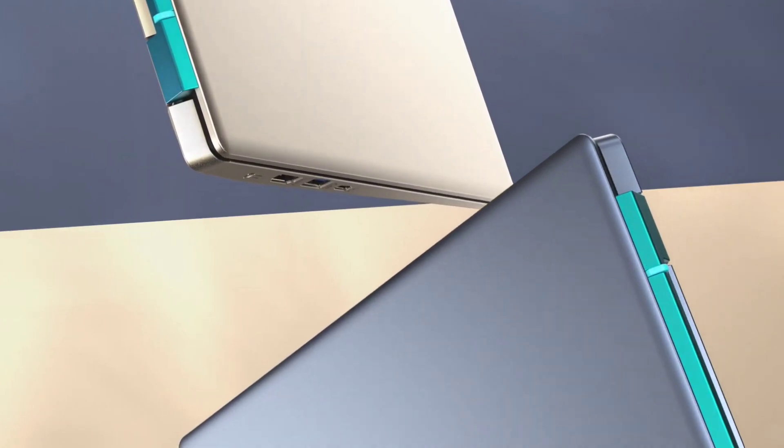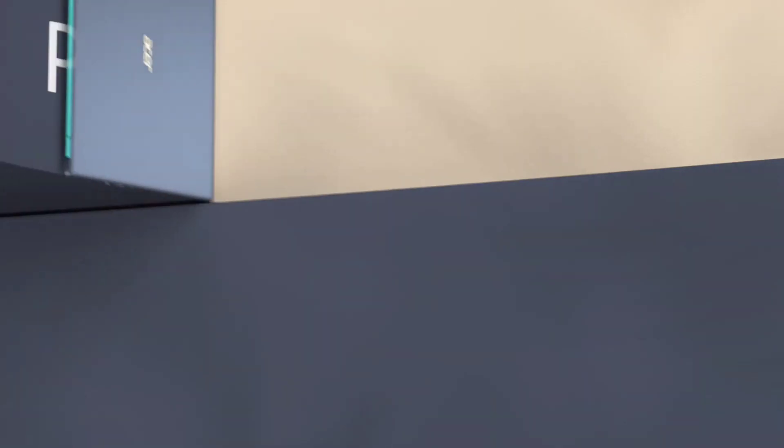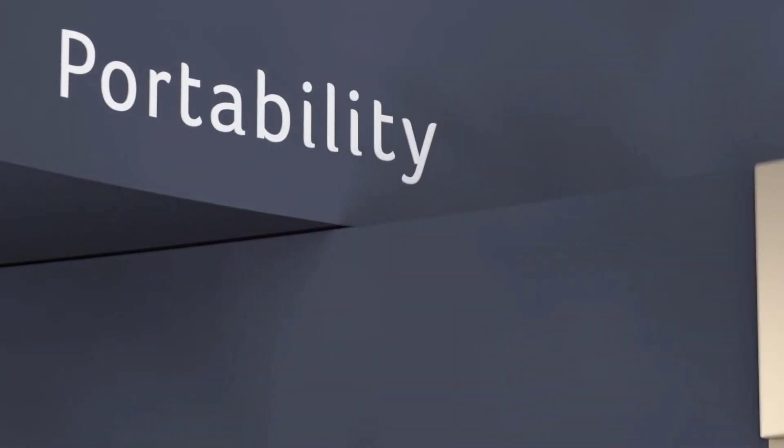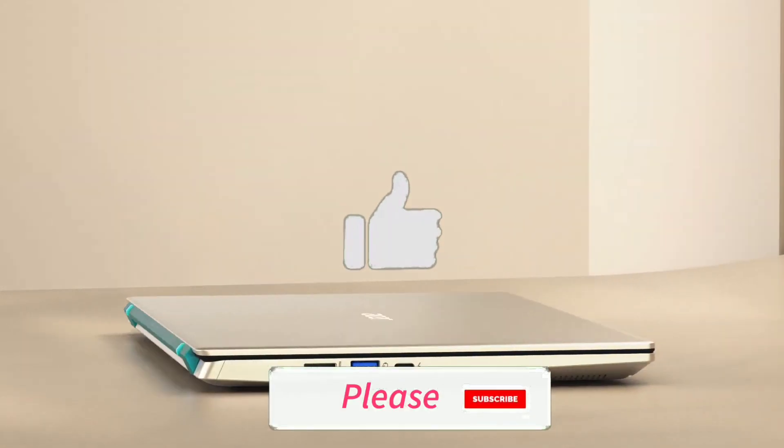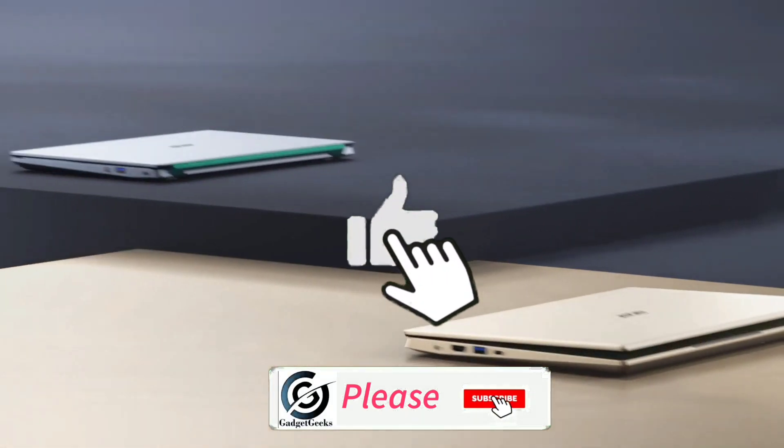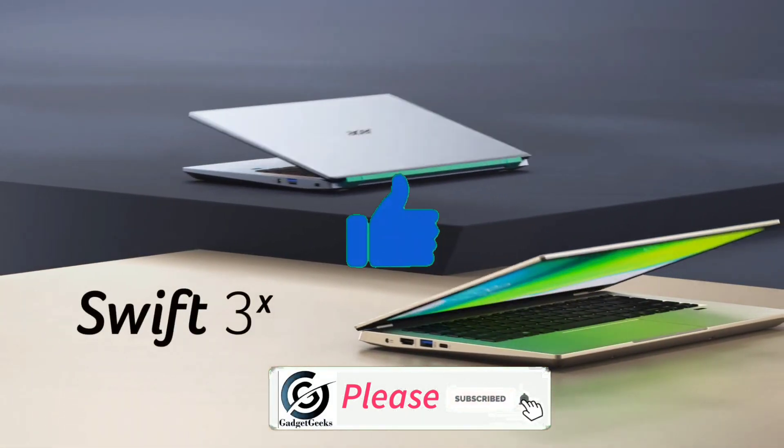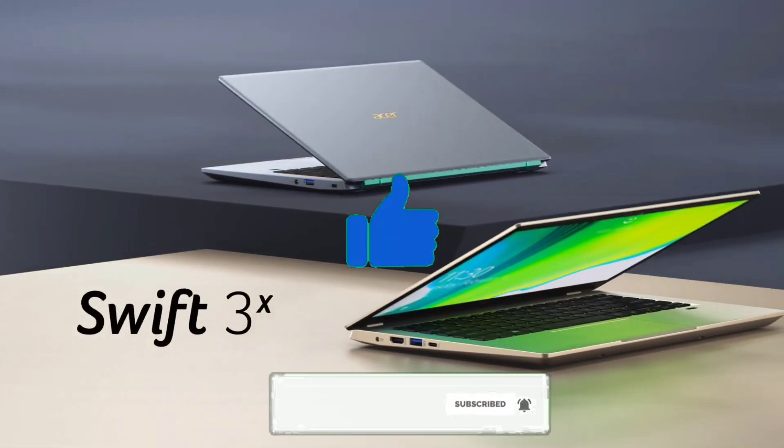So do watch the video till the end and do let me know in the comment section which laptop you like the most. Don't forget to hit that like button, share this video among your friends and subscribe my channel.